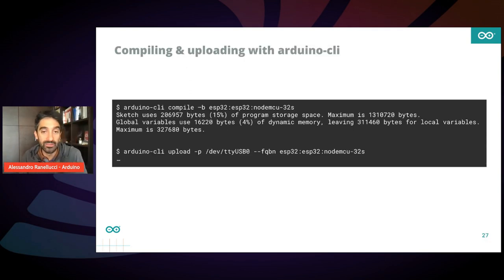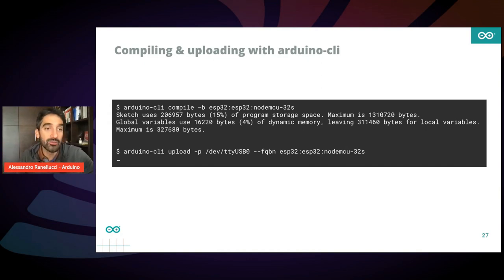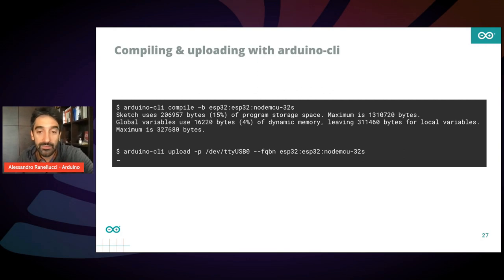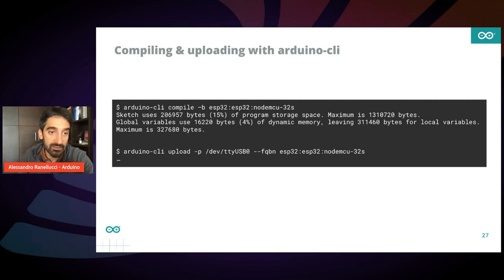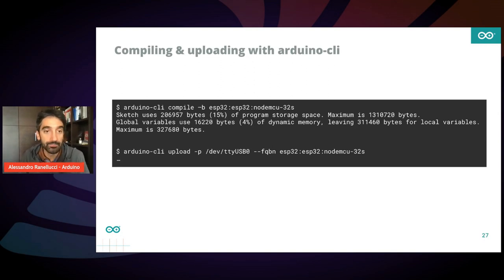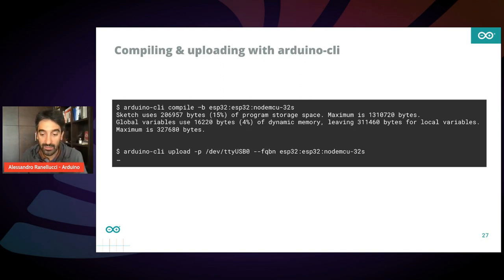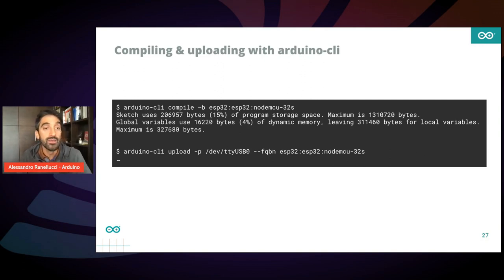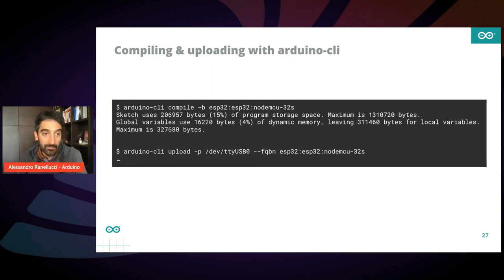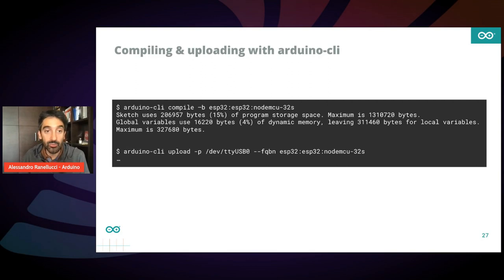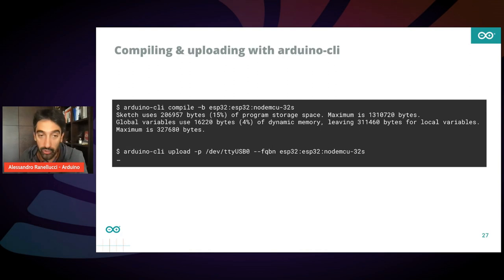Basically, you are in the directory of your sketch. You want to compile it, and you type compile, giving the identifier of the board type. In this case, it's a NodeMCU board, and it will be compiled, as you see, directly without any additional information you have to give. As a second command, you can upload the compiled sketch to your board. So you just supply the serial port name, and it will be done for you.